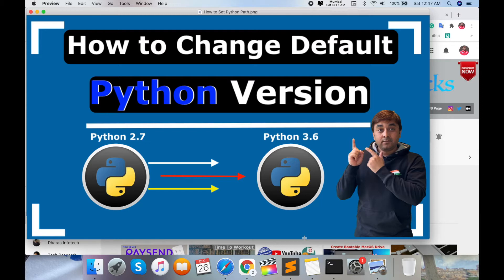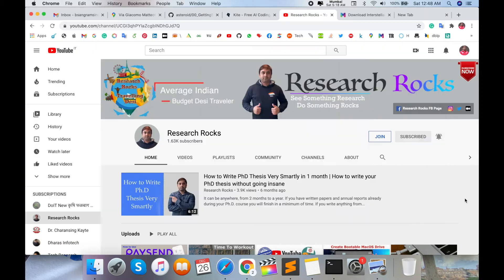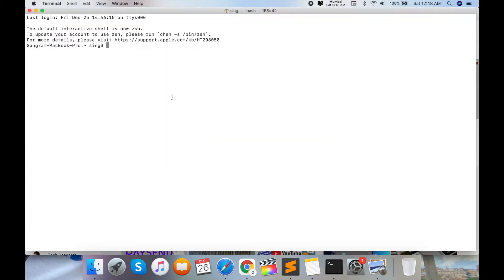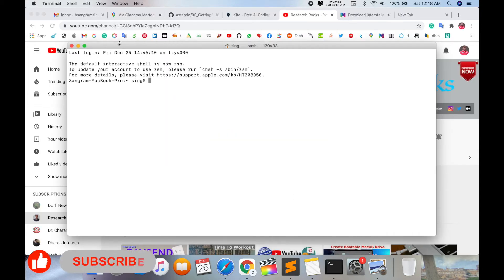Let's start the demonstration. Before we start, please subscribe to our YouTube channel, Research Rock. First of all, I'll open my terminal or command prompt and check which Python version is available.